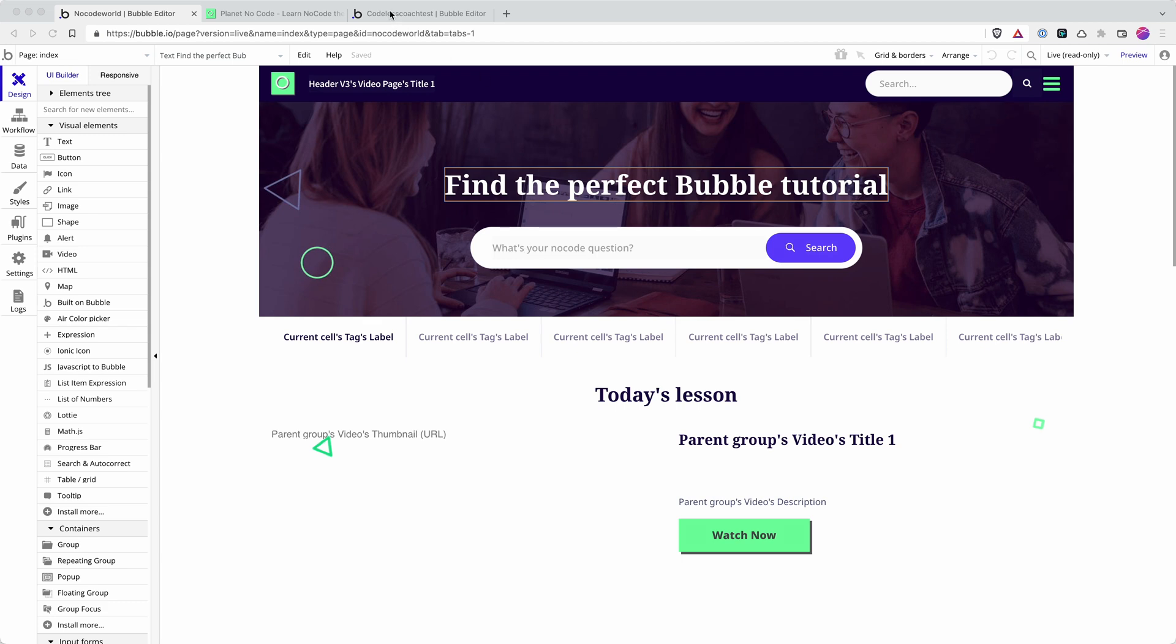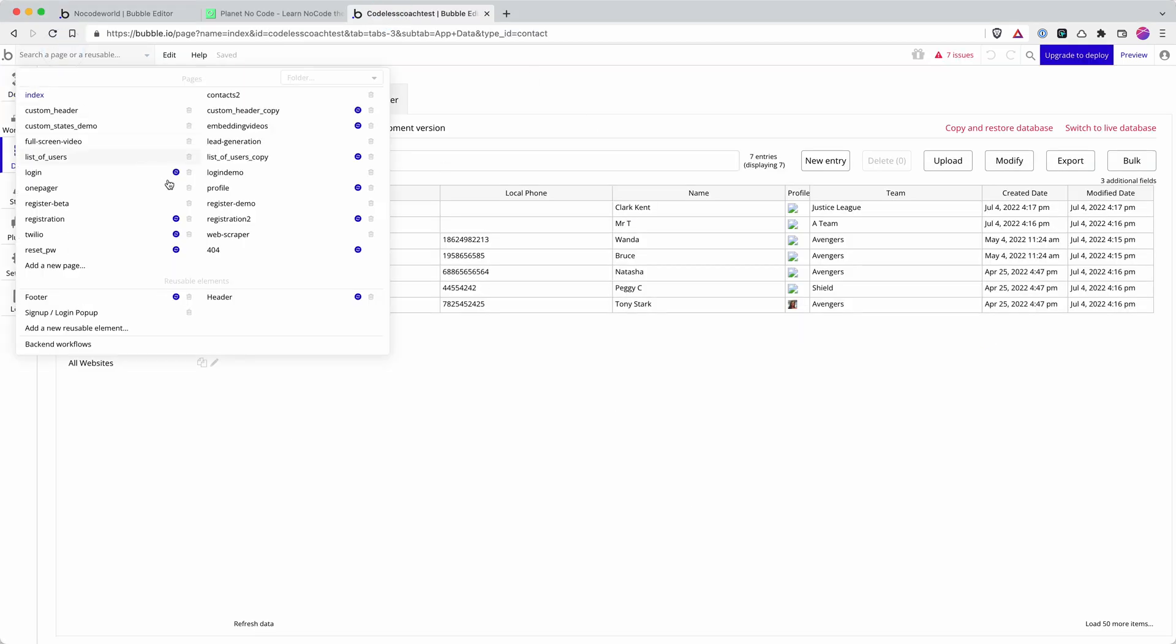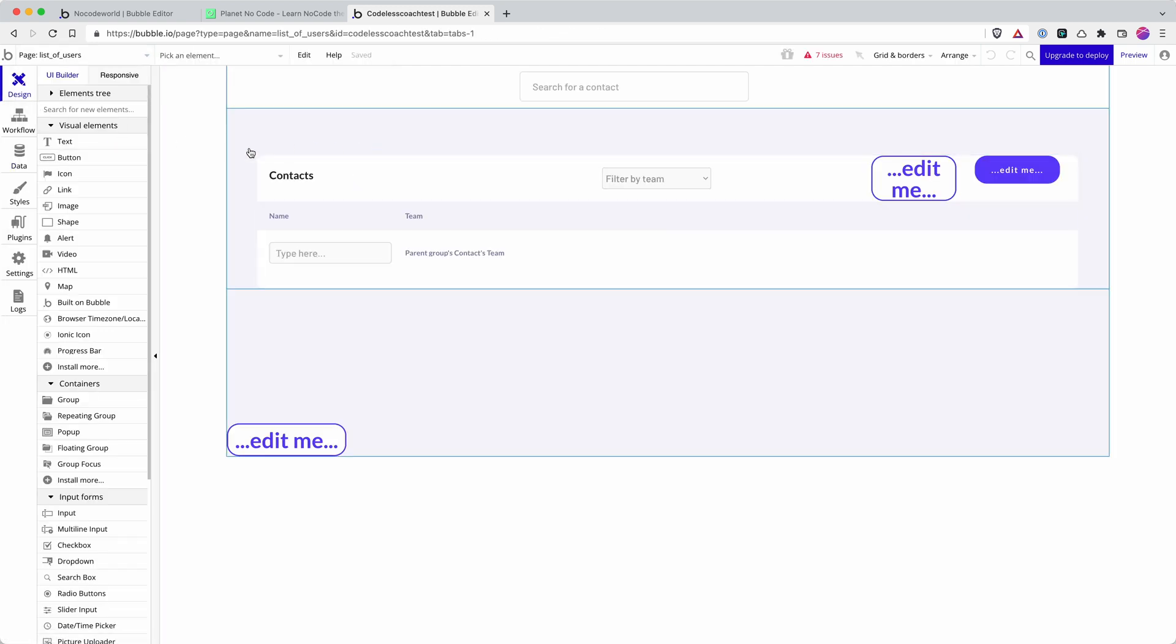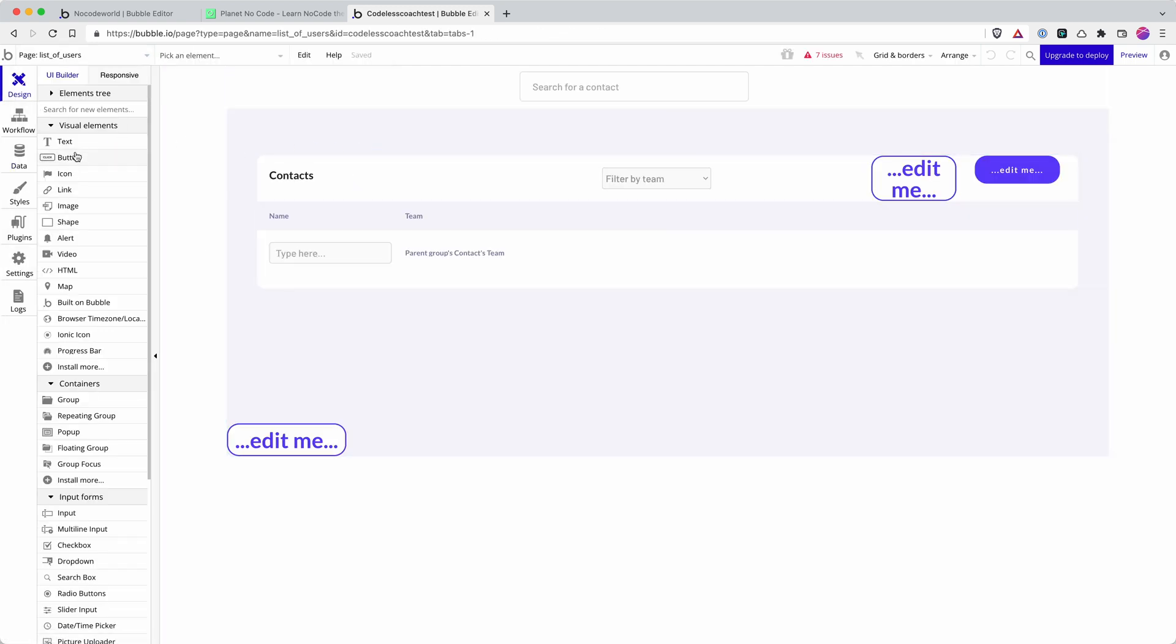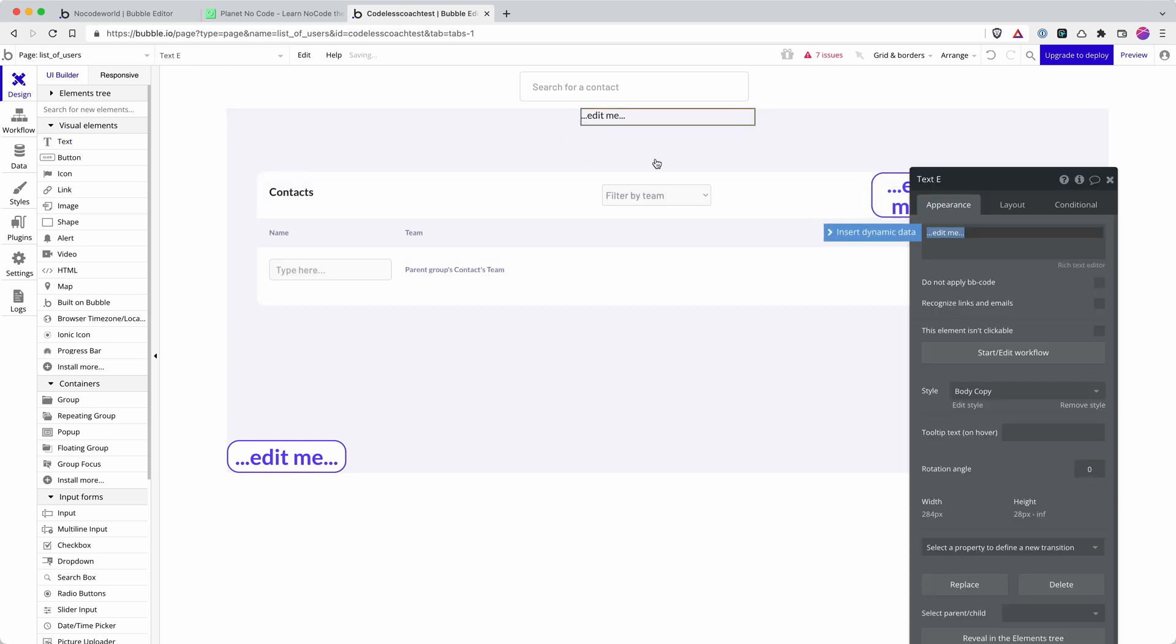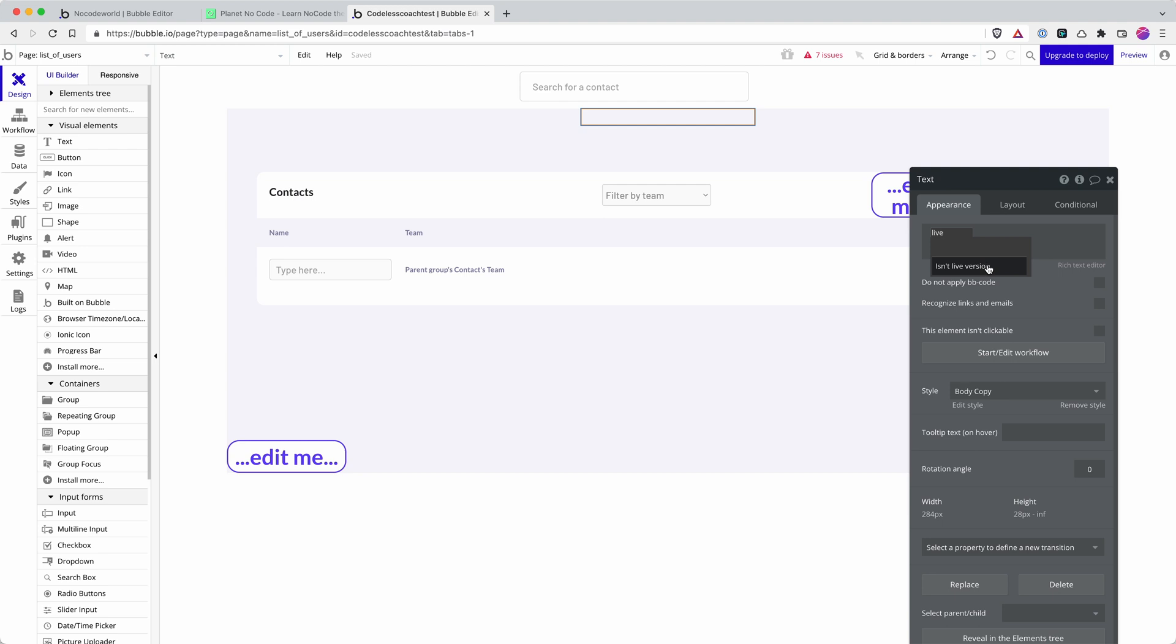And finally, my last tip, if I go back into my test app here, this is something that I found really useful in conditions on workflows. If we just go onto one of these pages, you can get bubble to tell the difference by using the isn't live version.